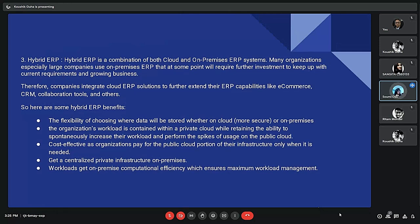The third type of ERP deployment is Hybrid ERP, which is a combination of both Cloud and On-Premises ERP. Companies integrate Cloud ERP solutions to further extend their ERP capabilities, such as e-commerce, partner relationship management, and collaboration tools. Benefits of hybrid ERP include flexibility in choosing where data will be stored — whether on cloud or on-premises — while the organization's workload is contained within a private cloud, retaining the ability to scale as needed.